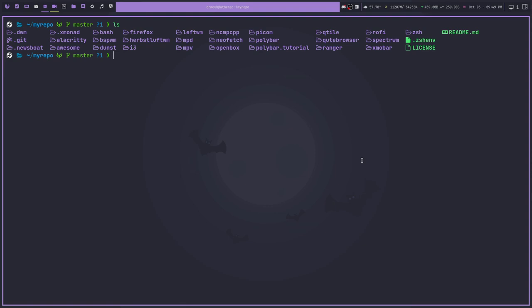The question then becomes, how do I get say i3 to know that my configuration file resides in this directory and not in .config when I don't really want to move my i3 folder into .config? Well, the answer is symlinks.